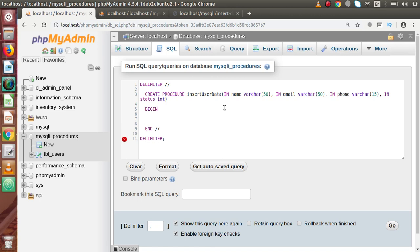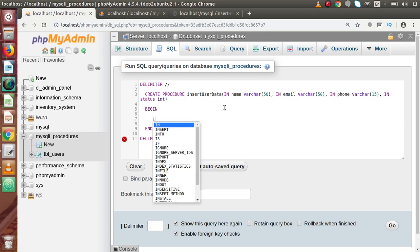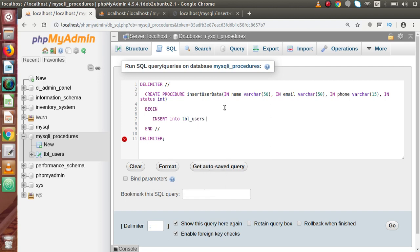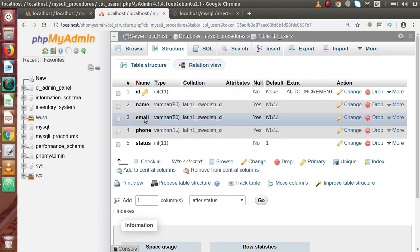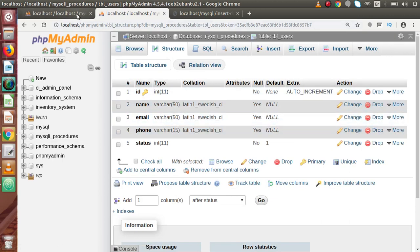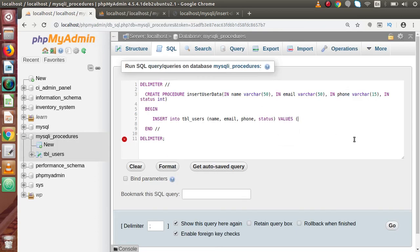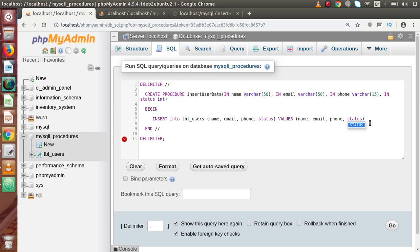Inside the BEGIN and END block we provide the insert command logic. So: INSERT INTO tbl_users with column names name, email, phone number, and status. Then VALUES using the four input parameters — name, email, phone number, and status — which are the parameters we are passing into the insert_user_data procedure.